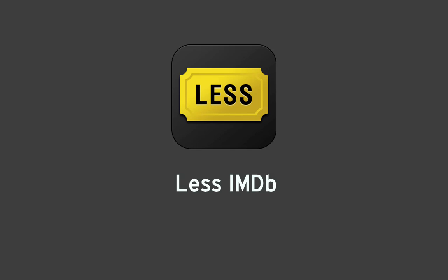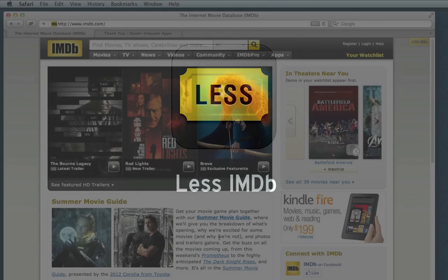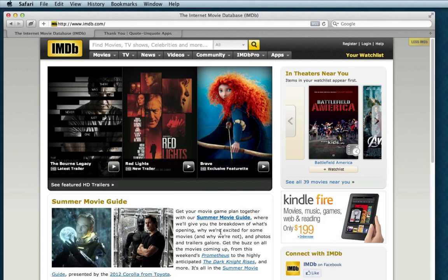This is a quick look at Less IMDB. Here's the thing: we love IMDB. It's a hugely helpful resource for information about movies and TV shows, but it's kind of a cluttery mess.